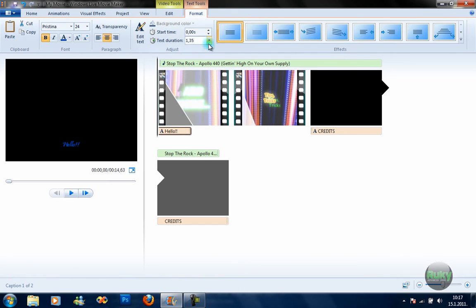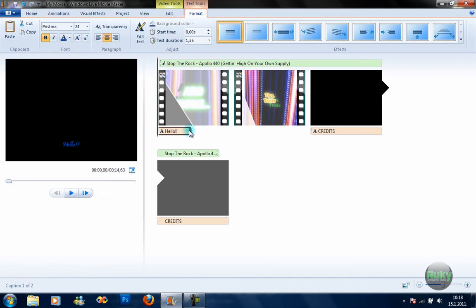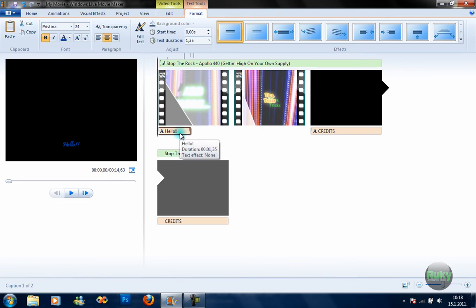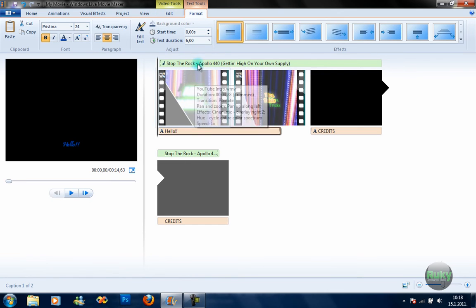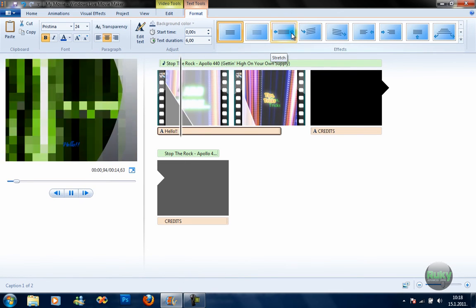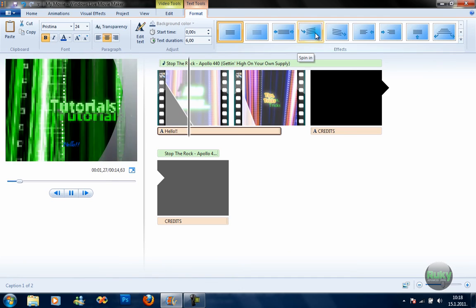I'm sorry, I'm not sure why it doesn't work. You should be able to move these sliders to make the text longer — it should work for music too. You can also just select the duration of the text directly. There are also some effects for the text like fading in and fading out.